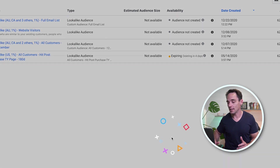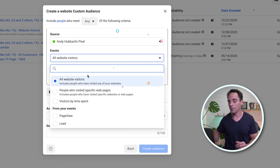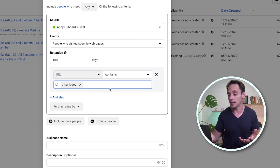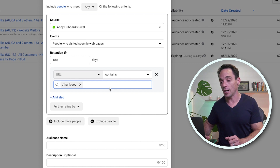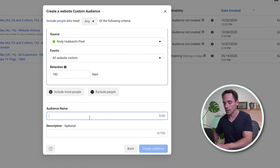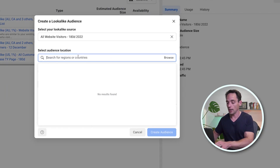Now back to creating our website visitor custom audience. You simply select the time period — if you want all website visitors, you can also select people who visited specific pages. For example, a post-purchase thank-you page like andrewhubber.co/thank-you, creating a custom audience of people who've hit that page. I recommend if you're creating a custom audience of customers, do the email list upload using the customer list custom audience instead of the website visitor custom audience, because the match rate will be much higher on the email list.